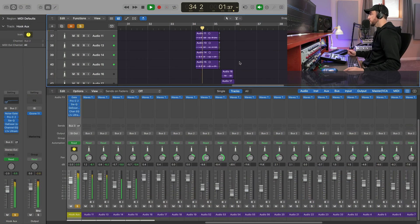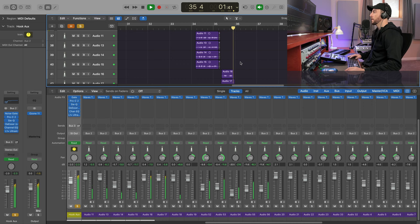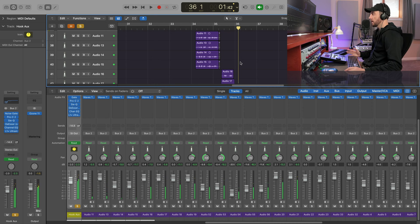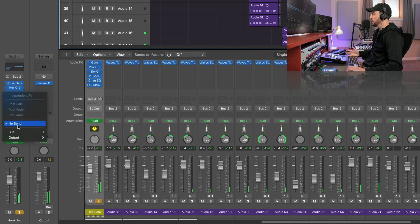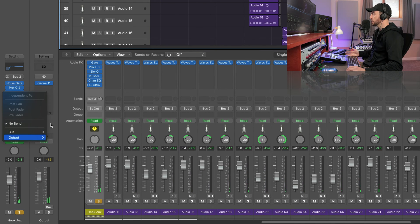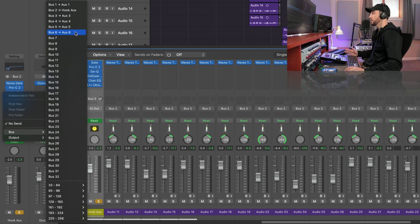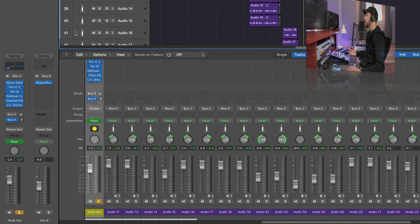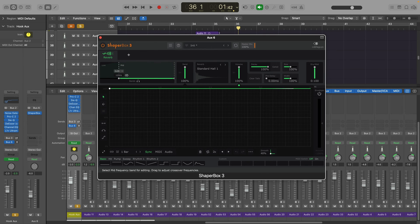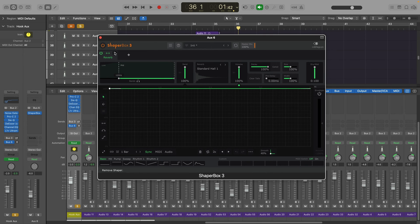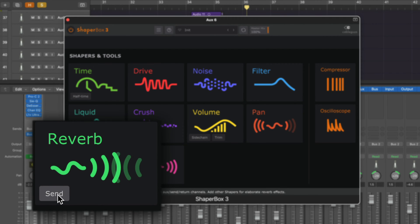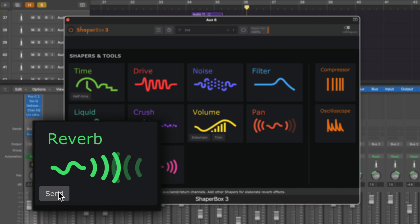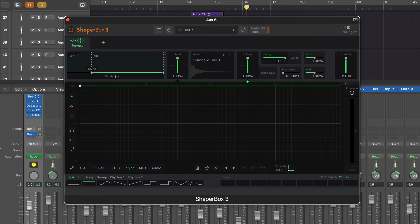That's my dry hook. I'm going to send this signal to an aux as we would for traditional reverb. On that aux we have ShapeBox with the new Reverb Shaper. If you press send, it sends all bands to 100% wet. We're going to get a pretty washed out sound like some of y'all's mixes.